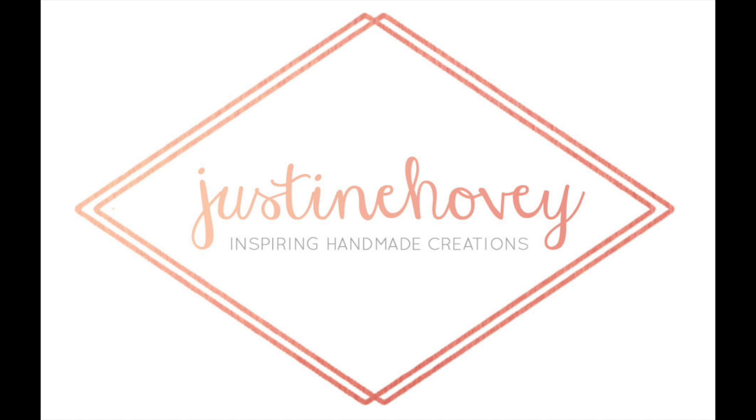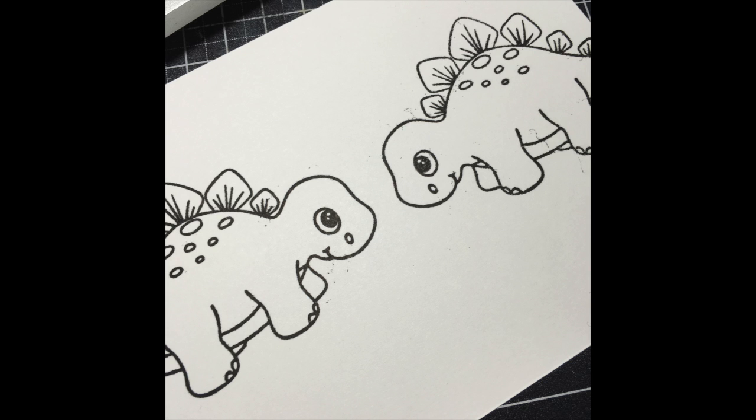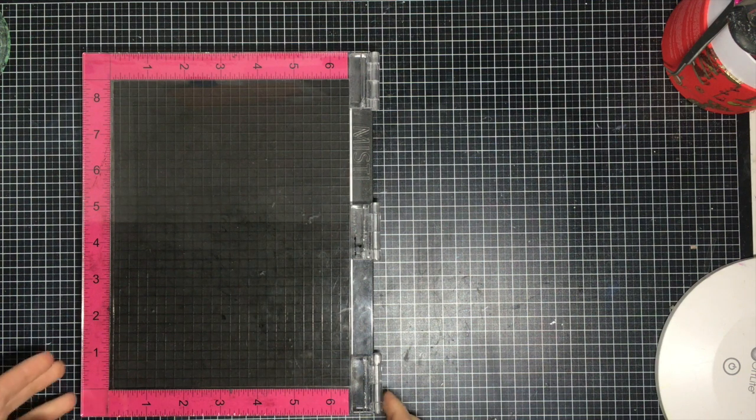Hey everyone, it's Justine, and today I'm going to show you how to use a mirror image stamp so you can stamp two of your critters that are facing each other using just one stamp.